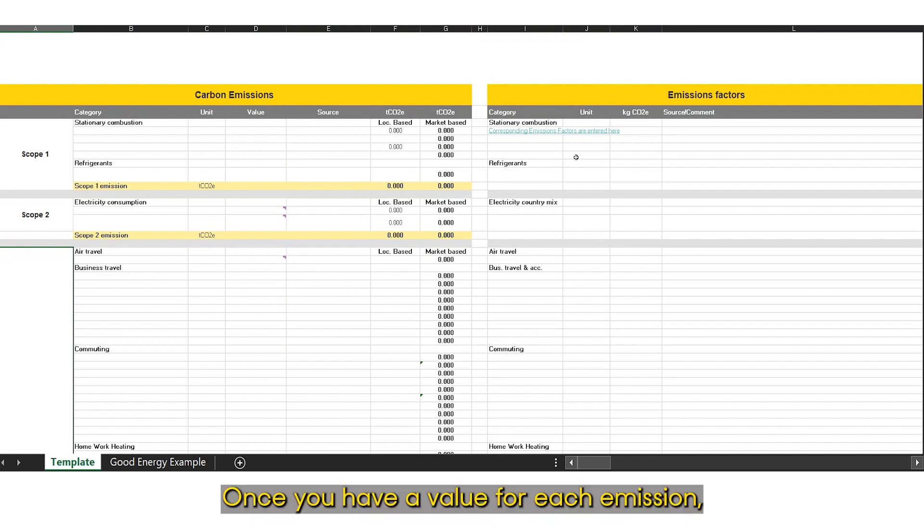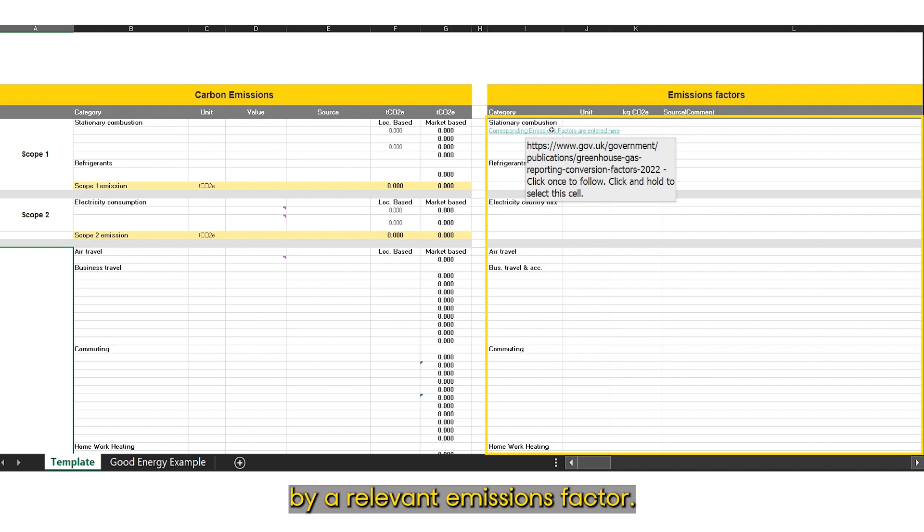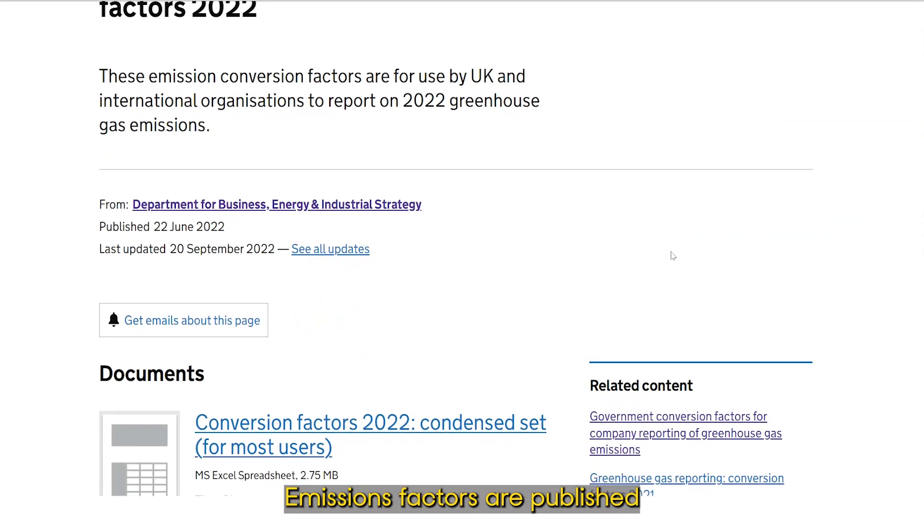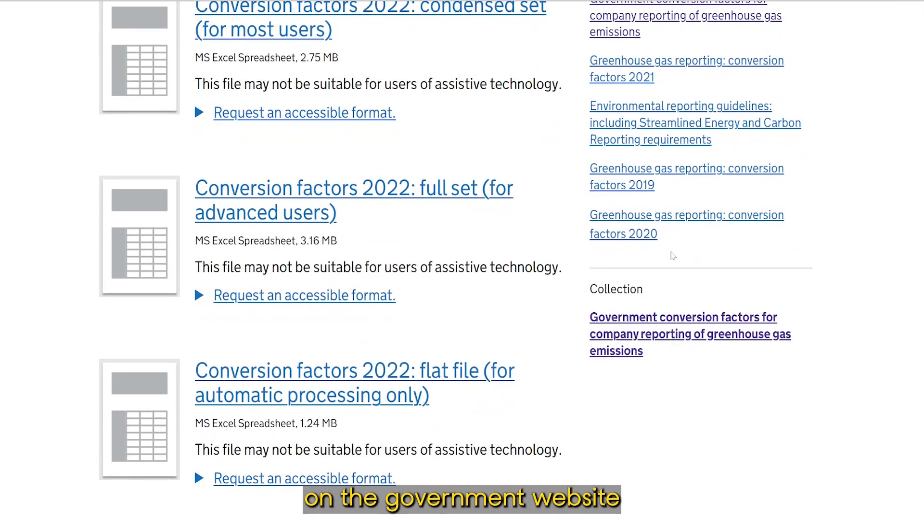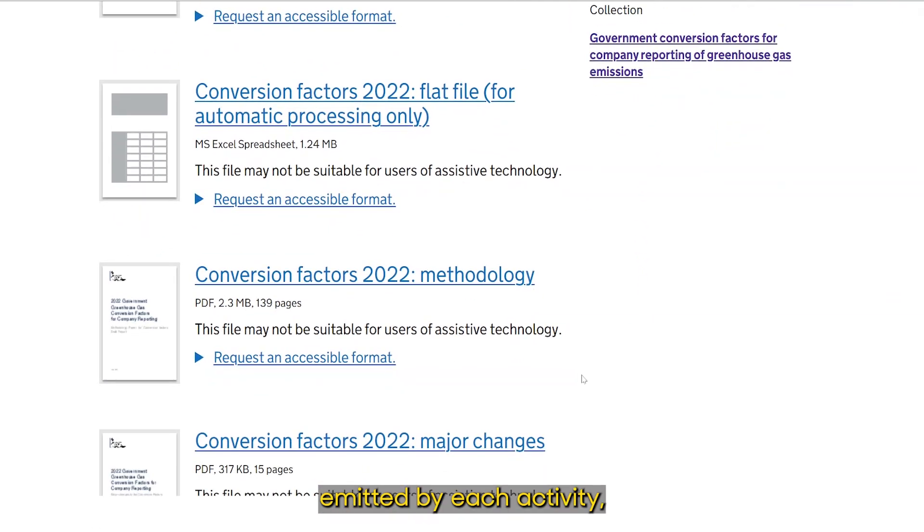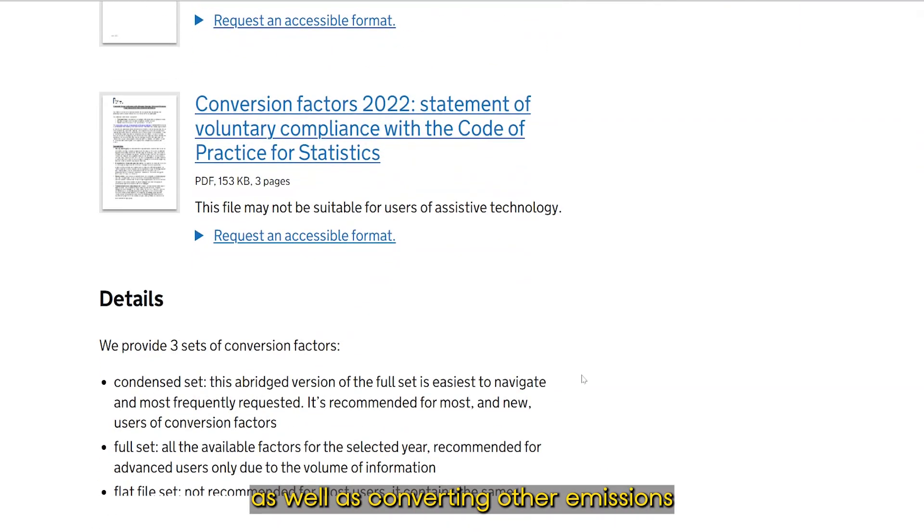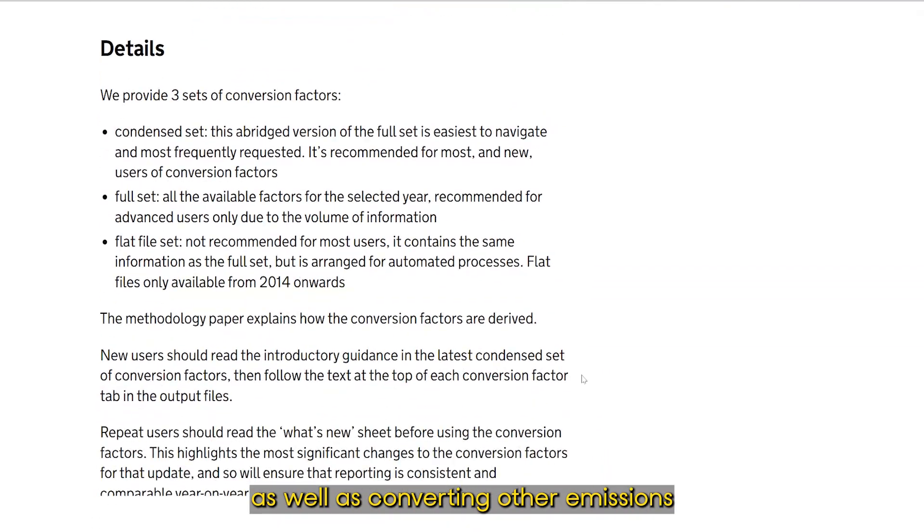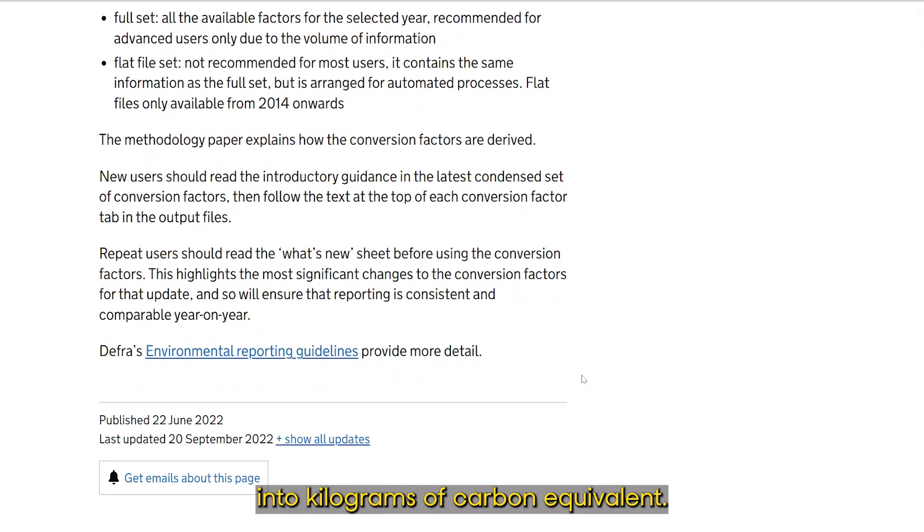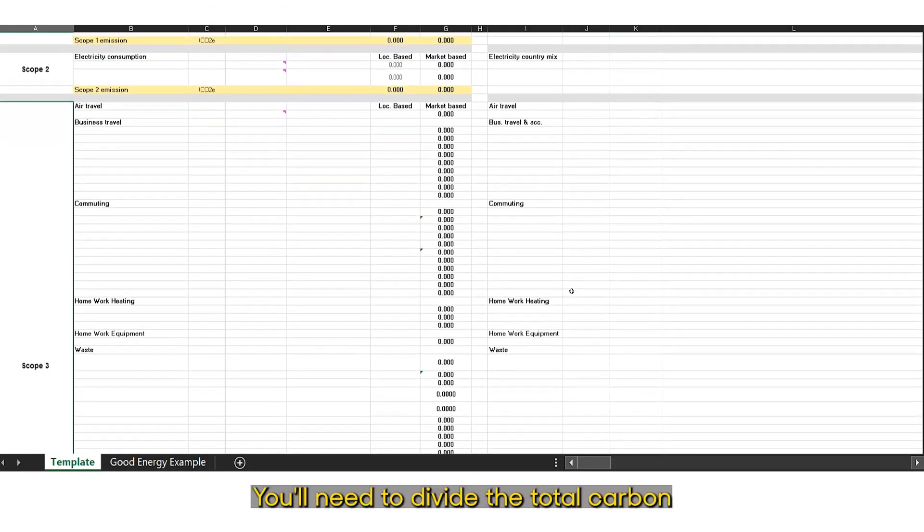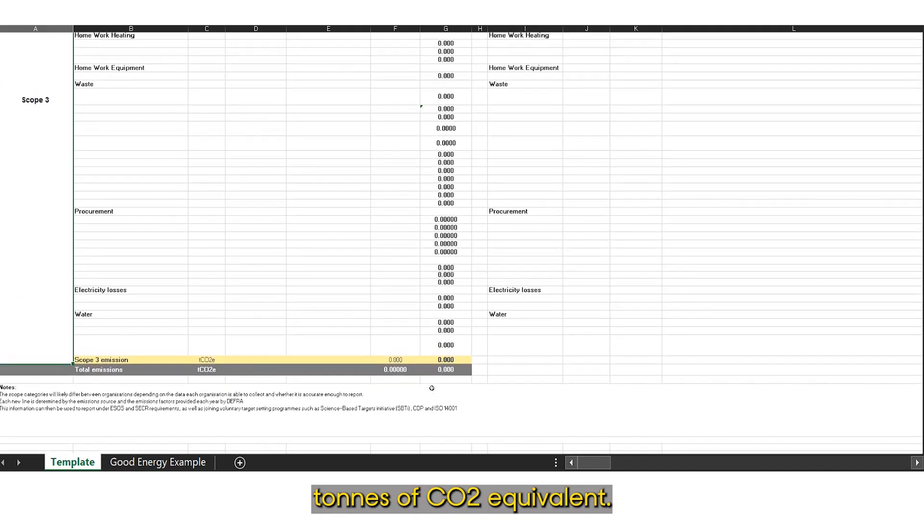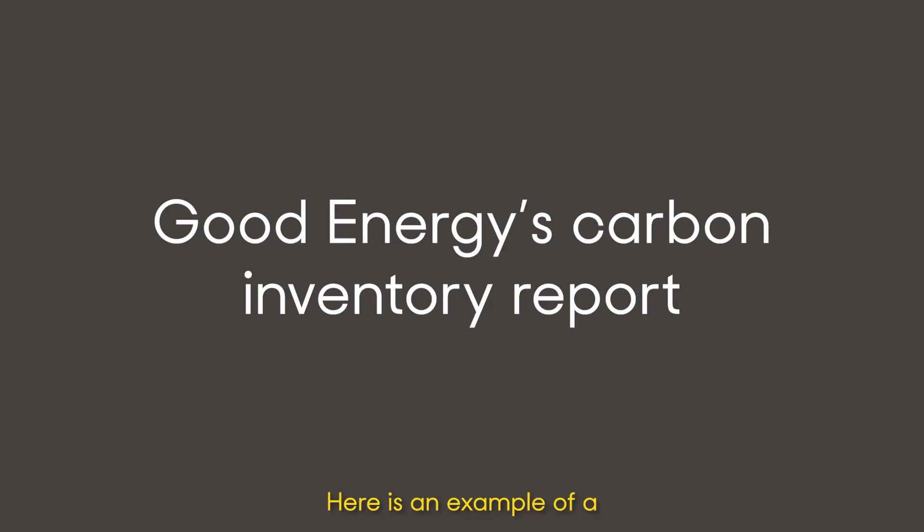Once you have a value for each emission, you will need to multiply this by a relevant emissions factor. Emissions factors are published each year on the government website and show the amount of carbon emitted by each activity, as well as converting other emissions into kilograms of carbon equivalent. You'll need to divide the total carbon emissions by 1,000 to find tons of CO2 equivalent.